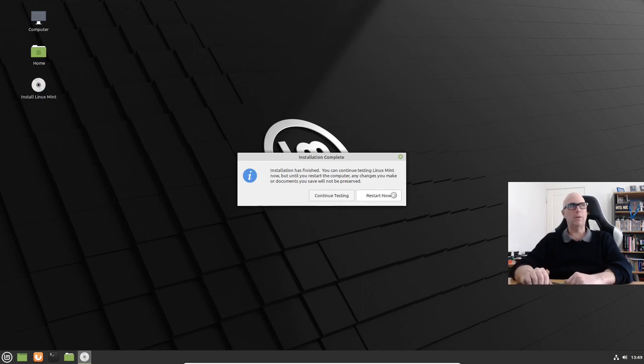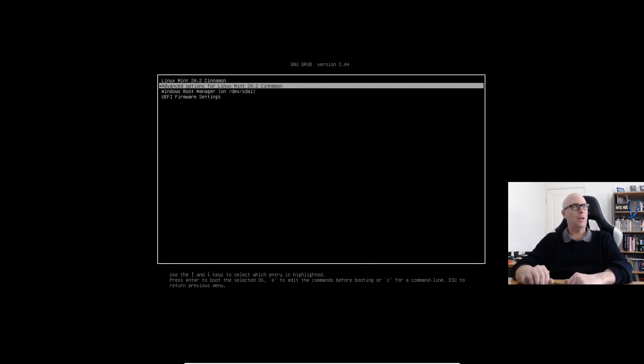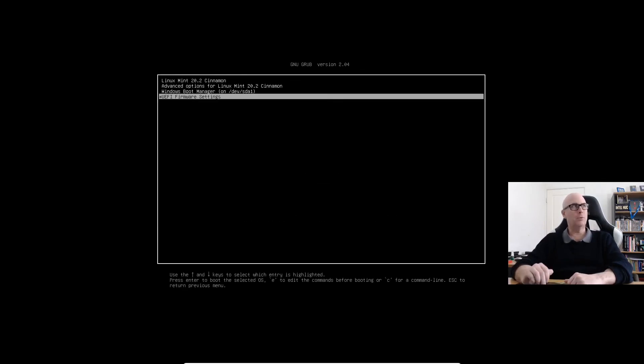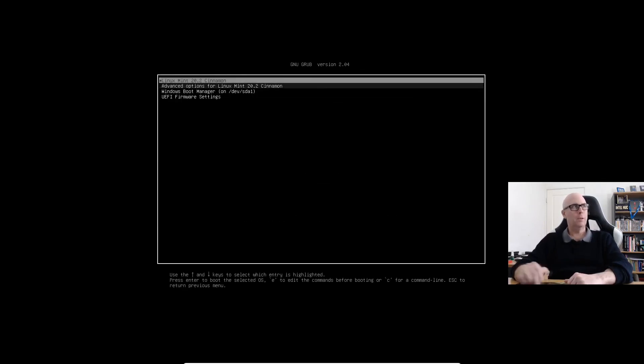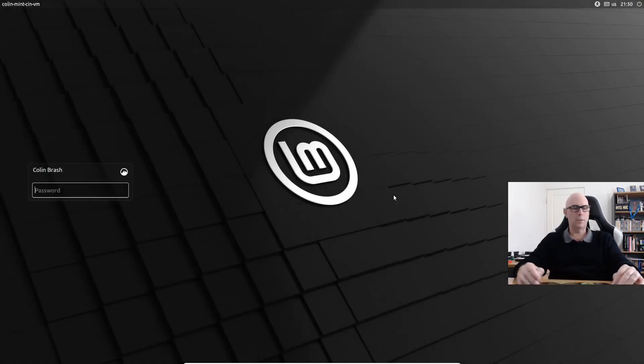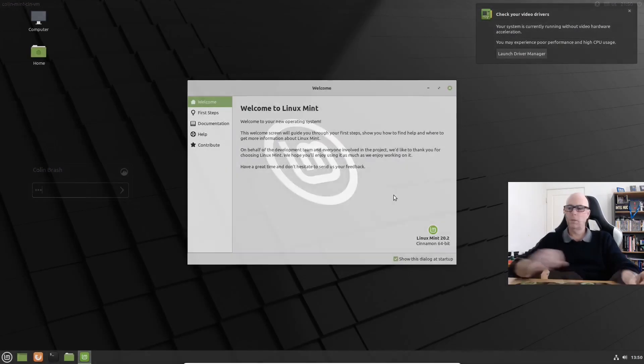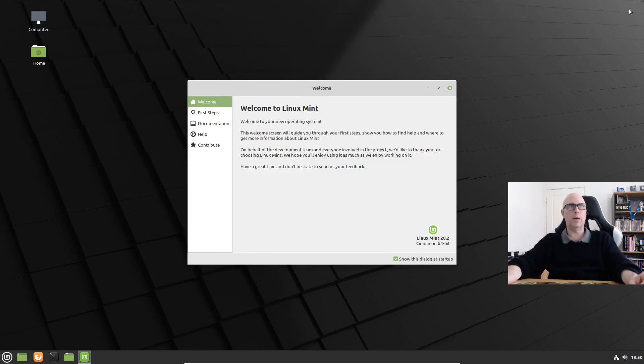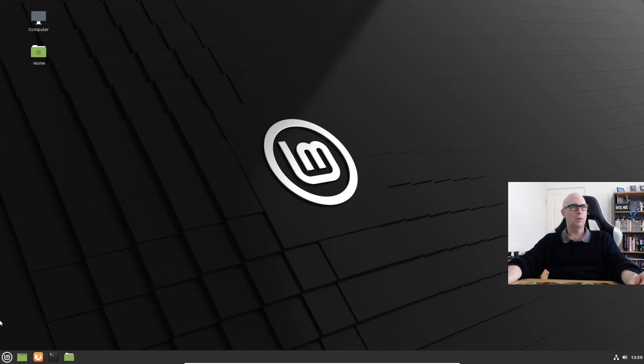And there's our grub boot screen. Let's boot Linux Mint. And there's our login screen for Linux Mint. Let's login. And that is another successful boot. That is using GParted to prepare the disk. So let's close Linux Mint. Shut that down.